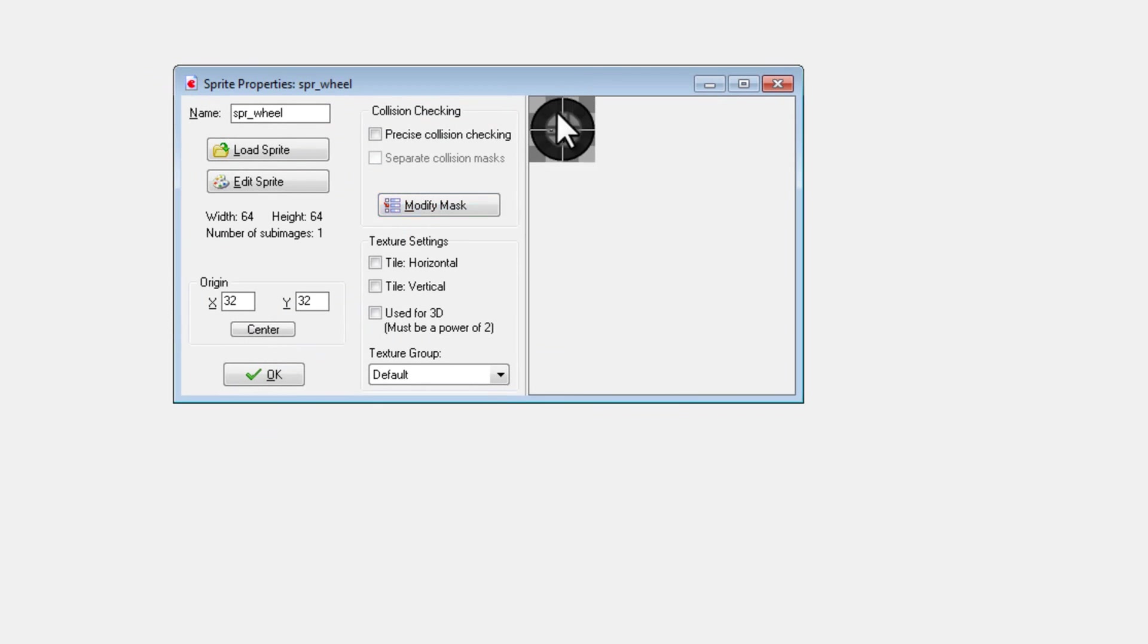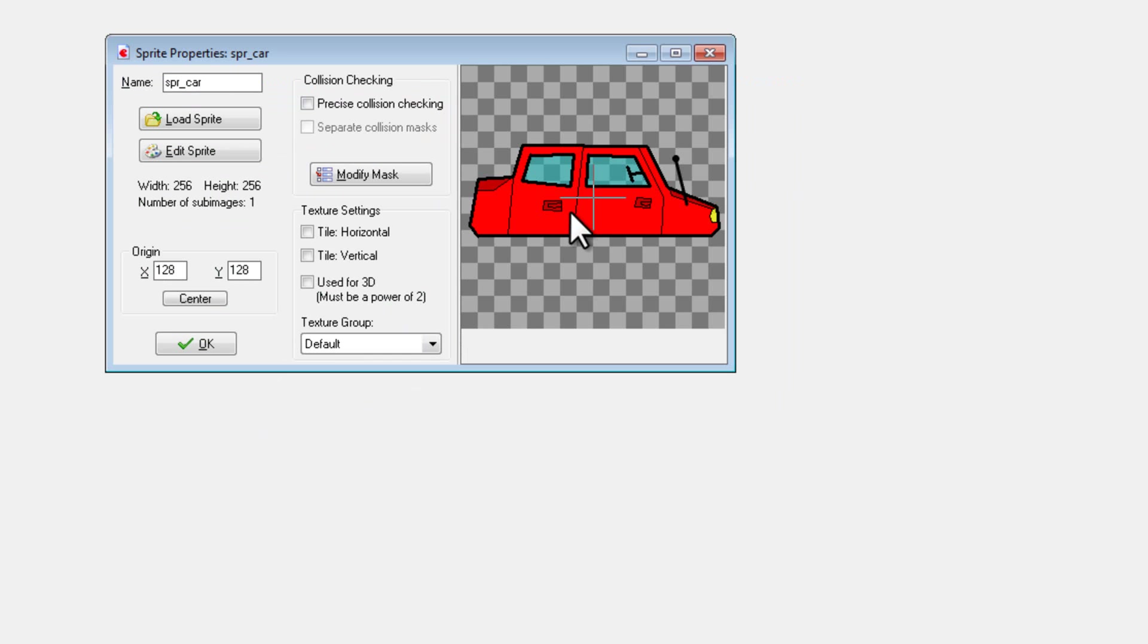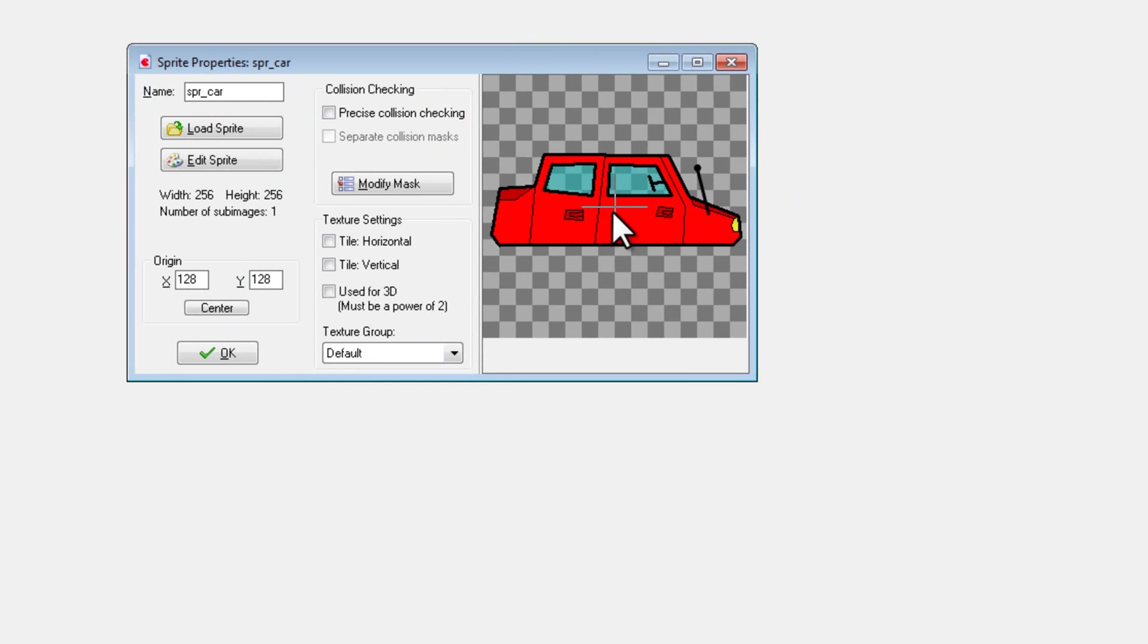So the only main thing you need to note about these is that I did center the sprites, so that the x y coordinates of the sprite is directly in the center. This is very useful for physics.